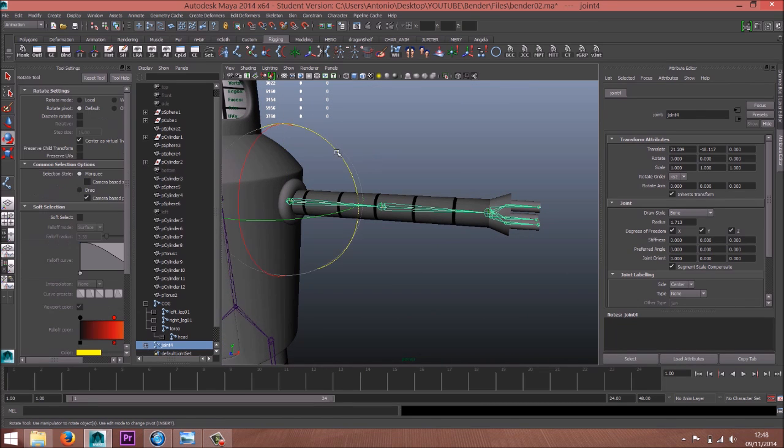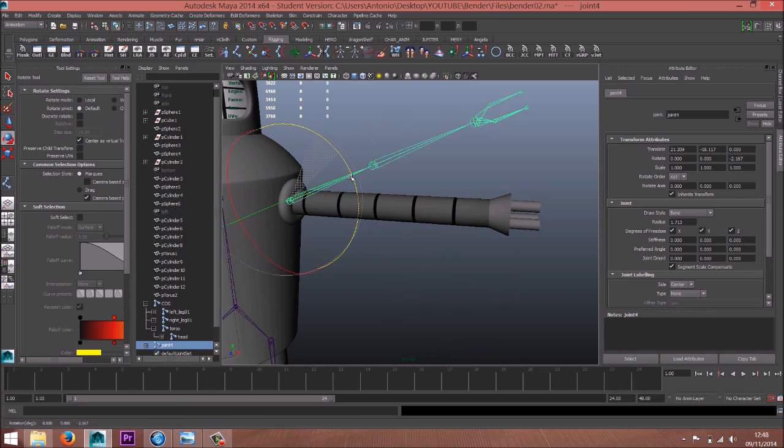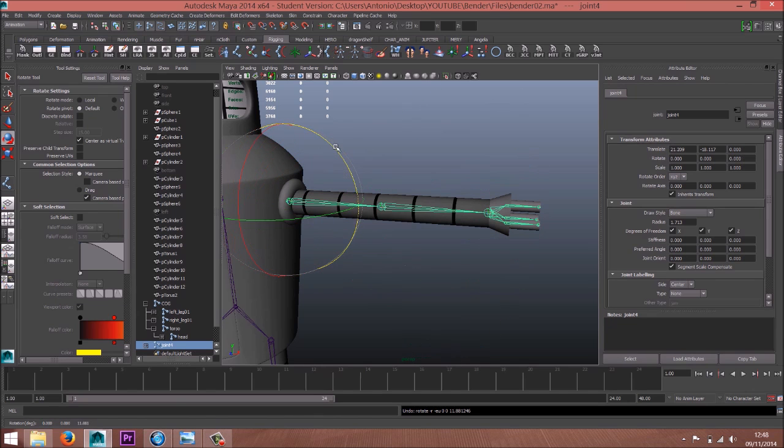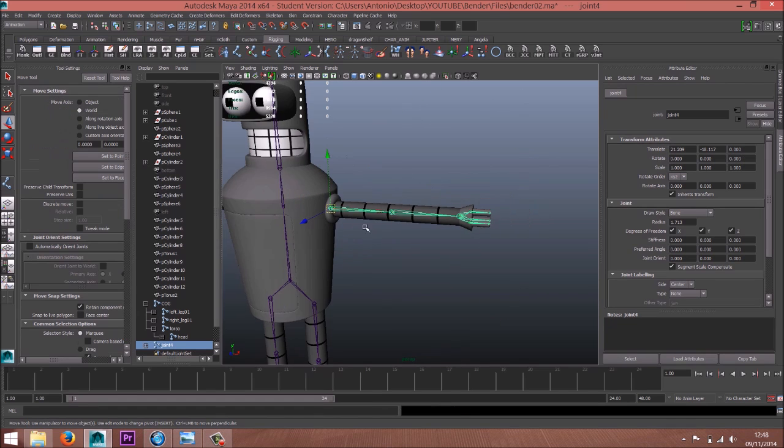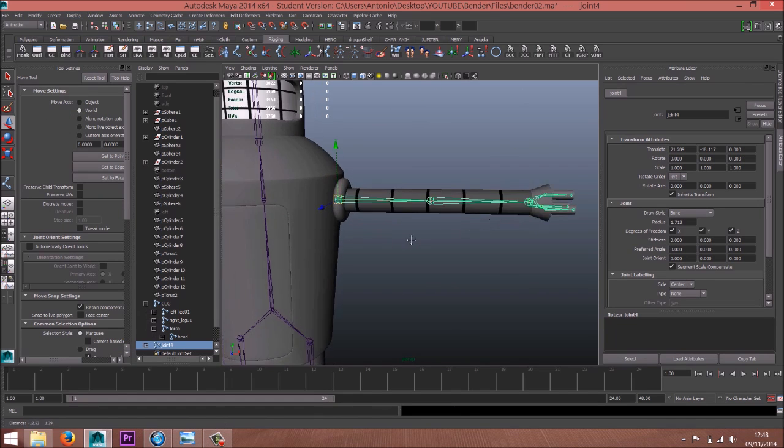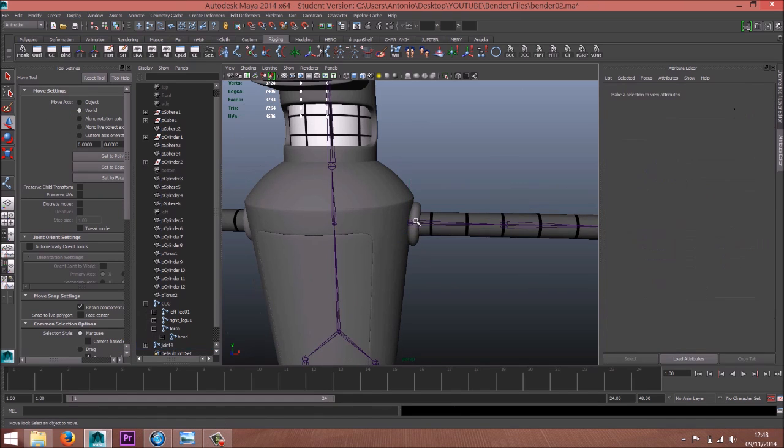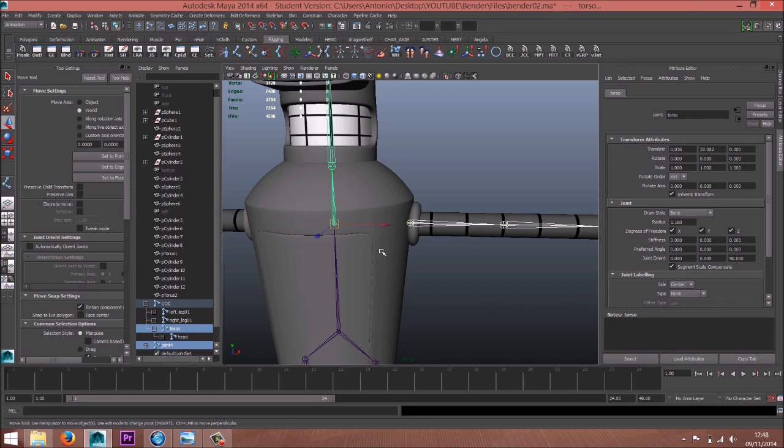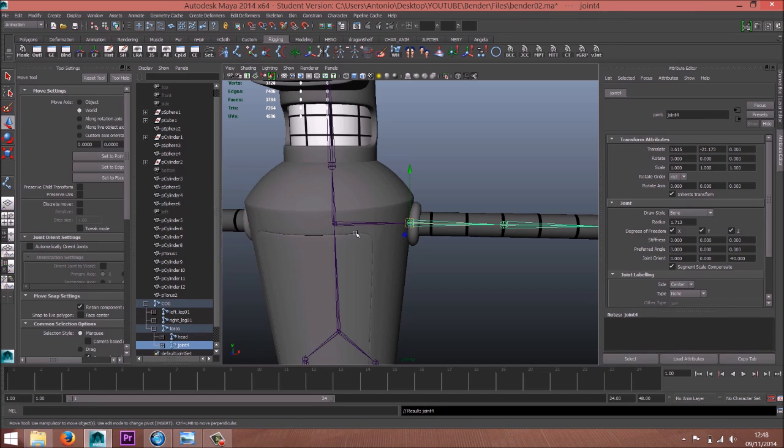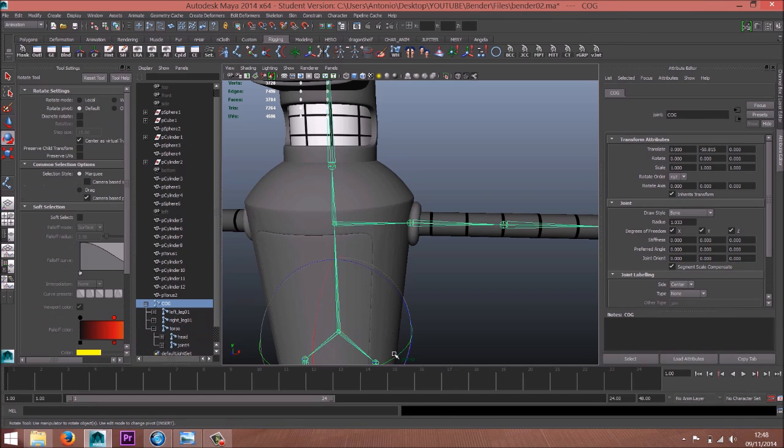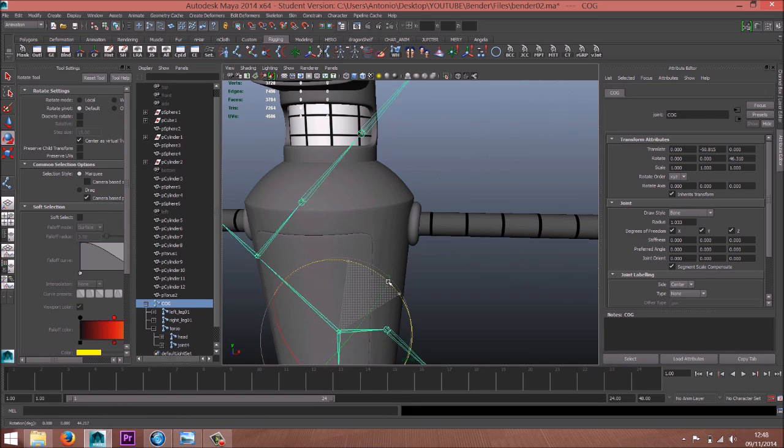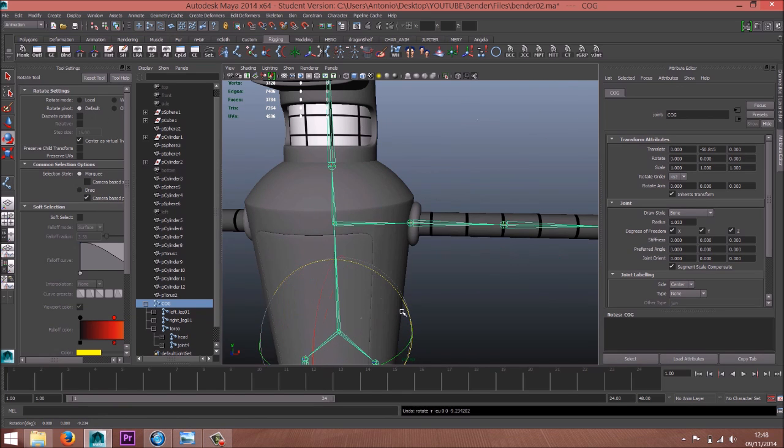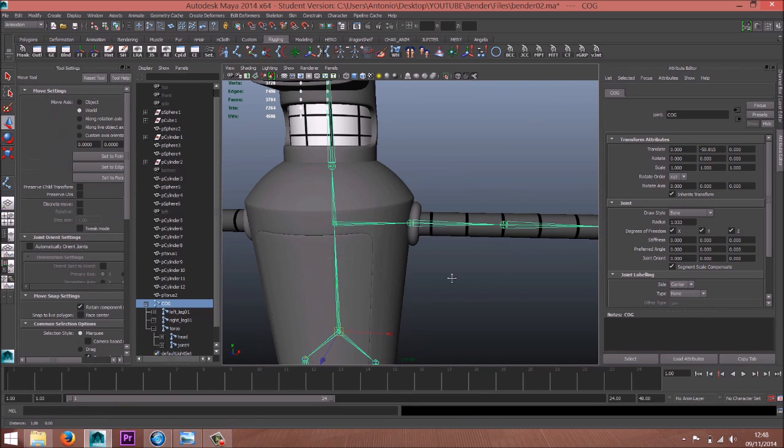Look, now everything is gonna follow. Okay, this one - select this one and P. Now even the arm and the fingers are following the COG.